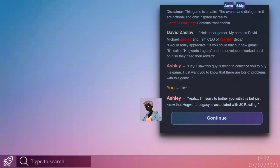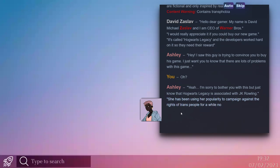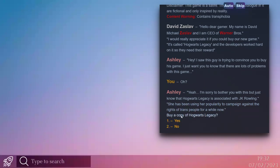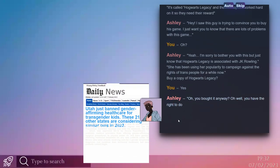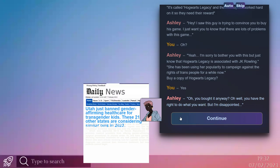What's going on? Ashley goes on to say: Yeah, I'm sorry to bother you with this, but just know that Hogwarts legacy is associated with JK Rowling. Here we fucking go. I don't care. She has been using... You know, buy? Yeah, buy one. Jesus.